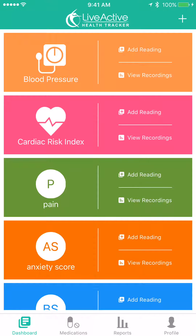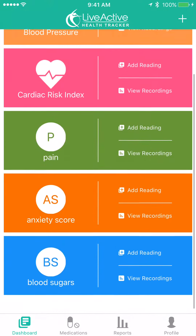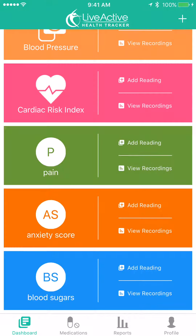Welcome to Live Active Health Tracker instruction video. Today we're going to be talking about setting up medication reminders.